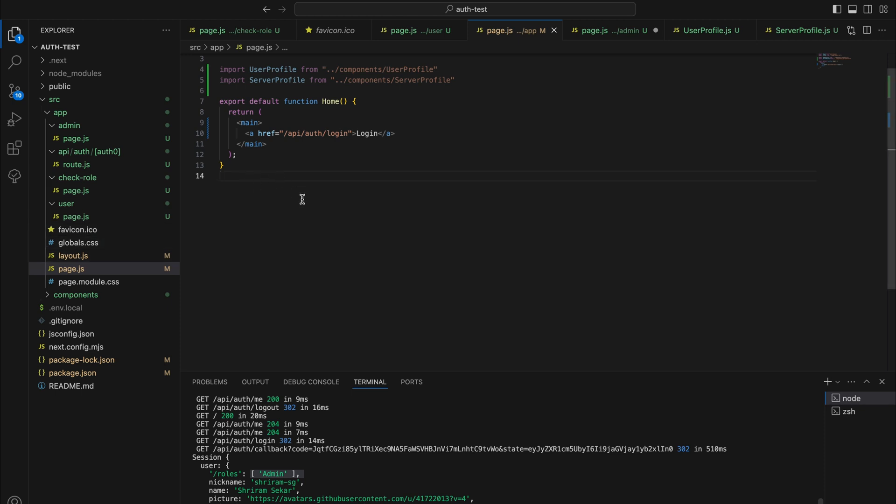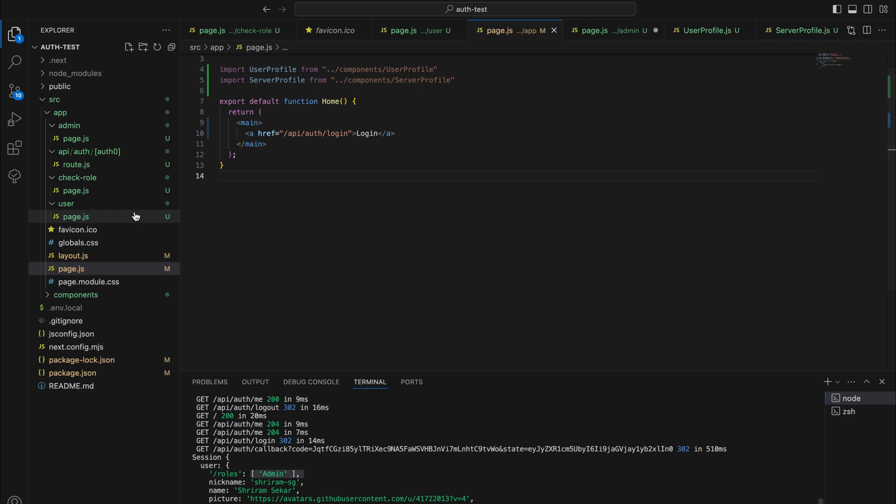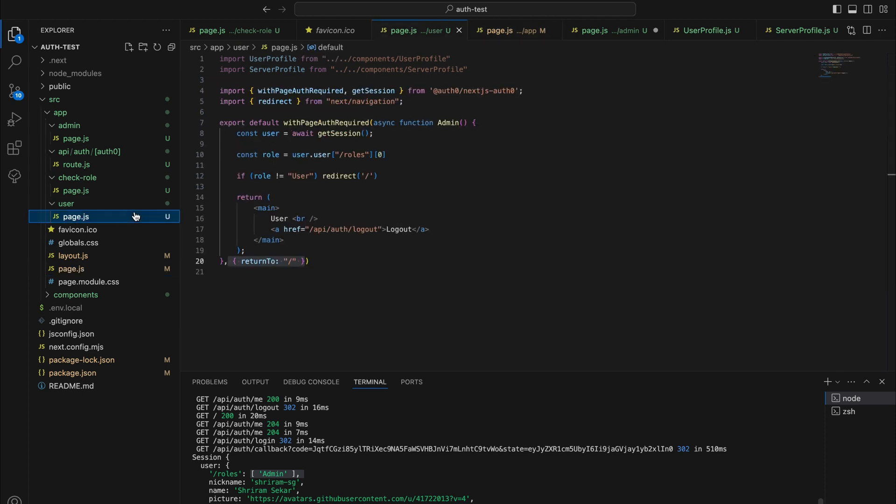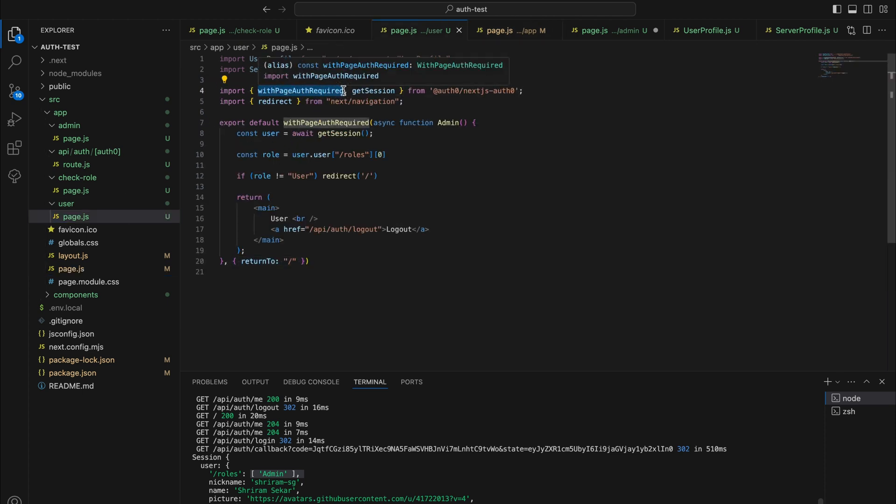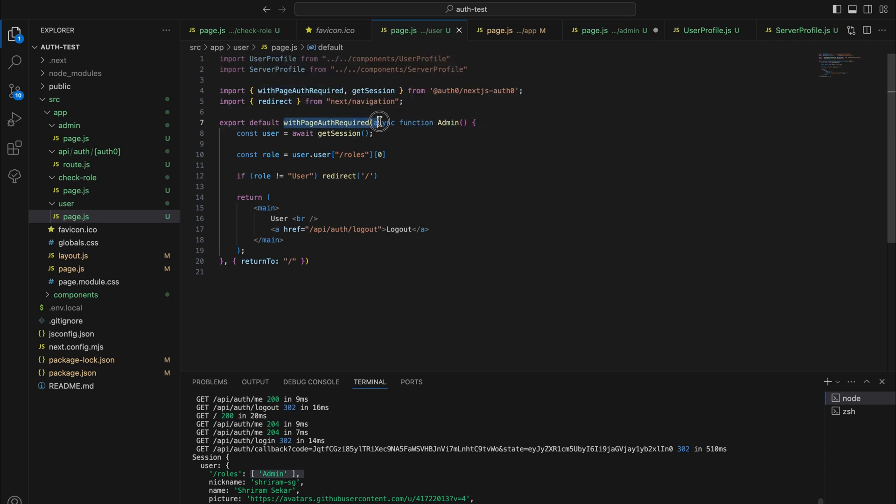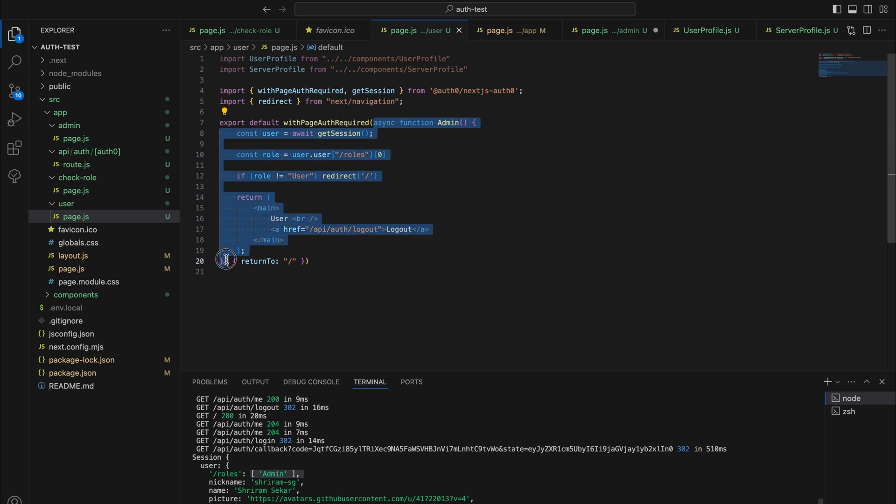If we take a look at the home page, you can see that this is a regular Next.js application. Let's see the users page. I have imported with page auth required and we wrap that around our actual component, our actual page.